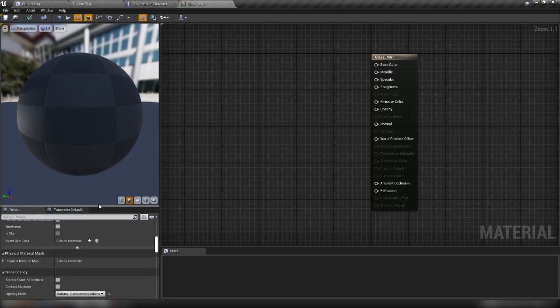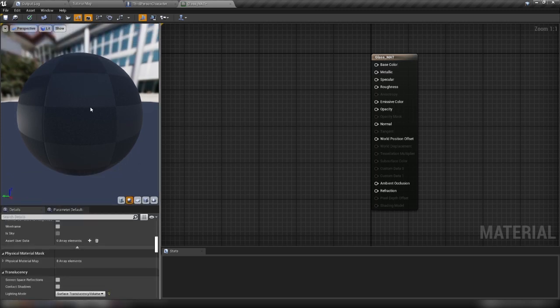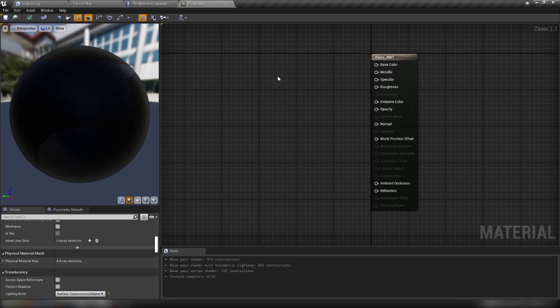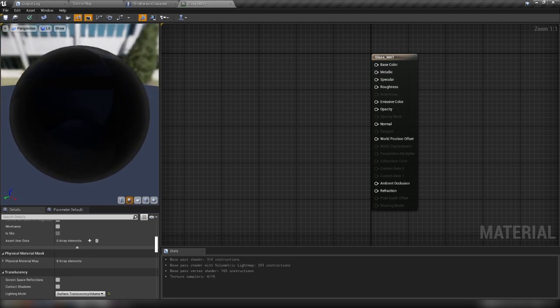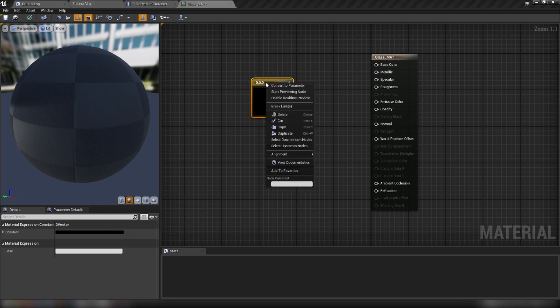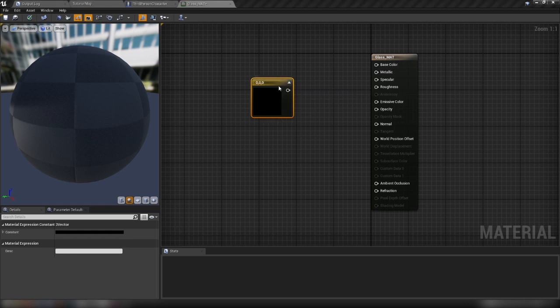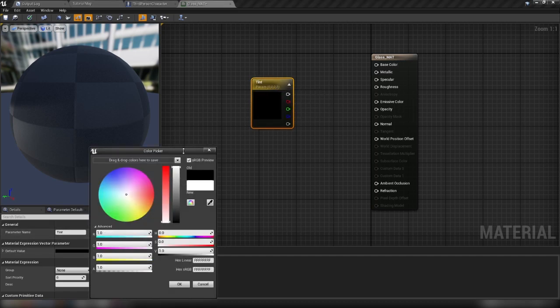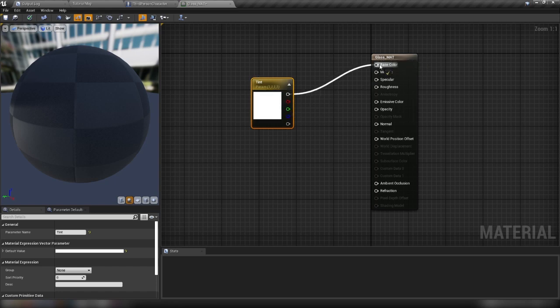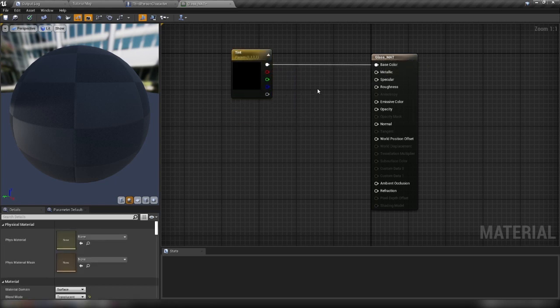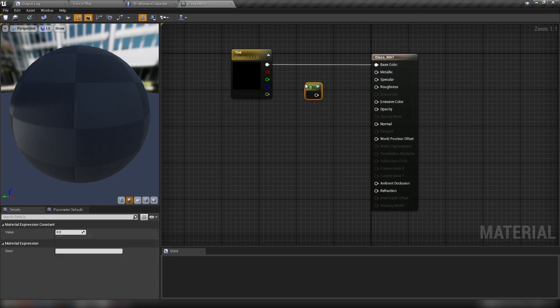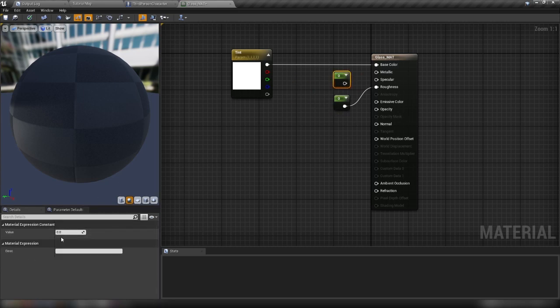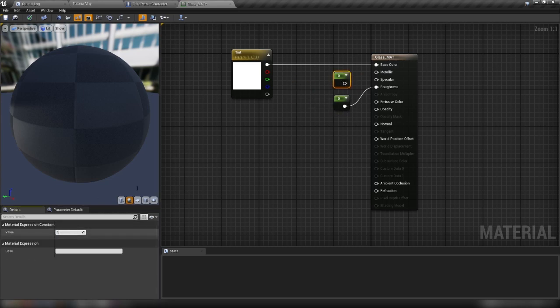So we can go ahead and start adding some nodes. Let's first of all hold in three and click. We'll get ourselves a three vector. We'll right-click, convert this to a parameter, call it tint. And we're going to set this to just, let's say, just a white color. And plug this straight into base color. Easy enough so far. Next thing, let's hold in one and click our graph just to get ourselves a constant. We want to plug this in to roughness. With our constant selected, hit control and W to duplicate. And we want to make this a value of one and plug this into metallic and specular.